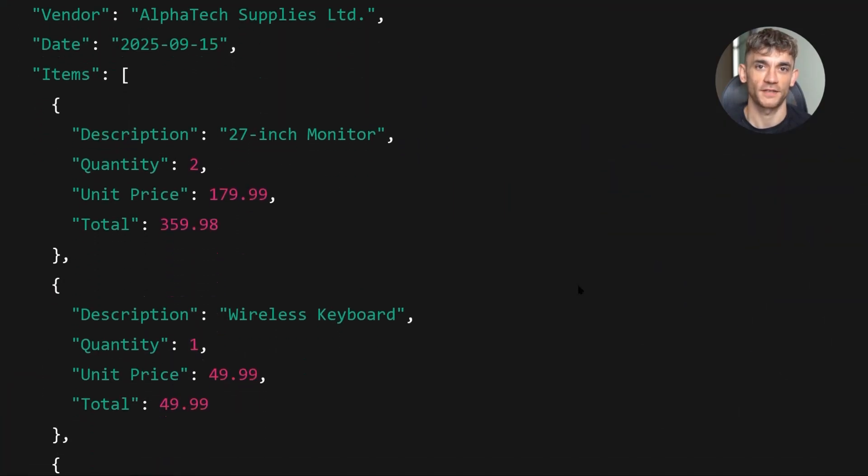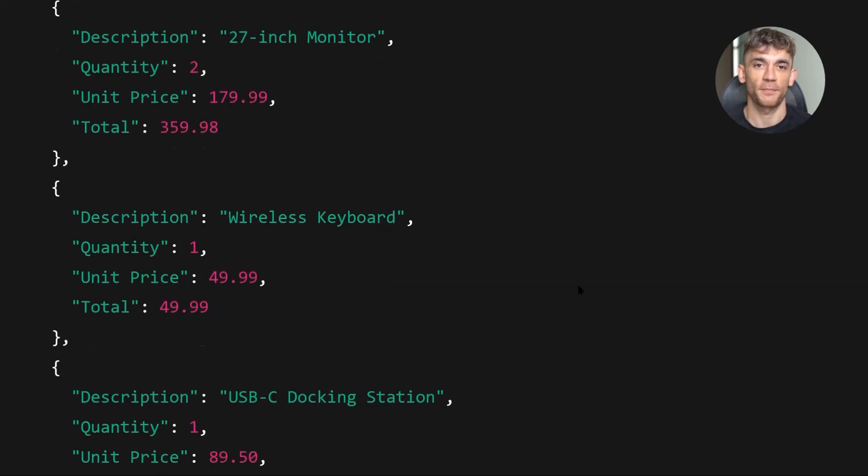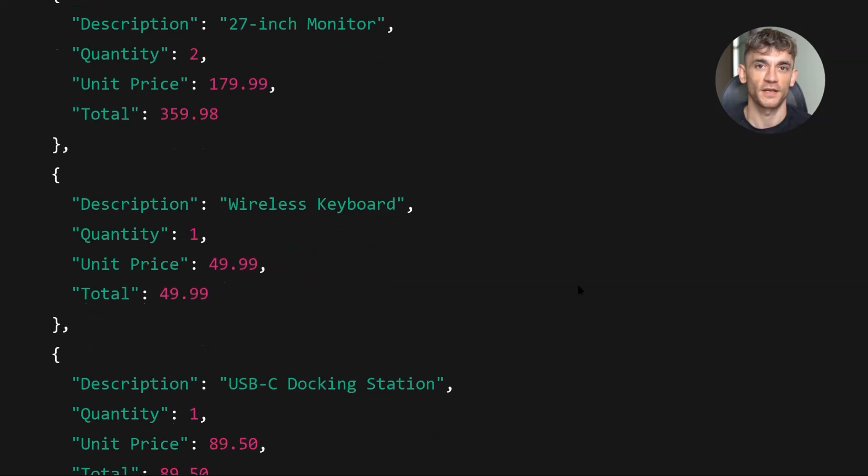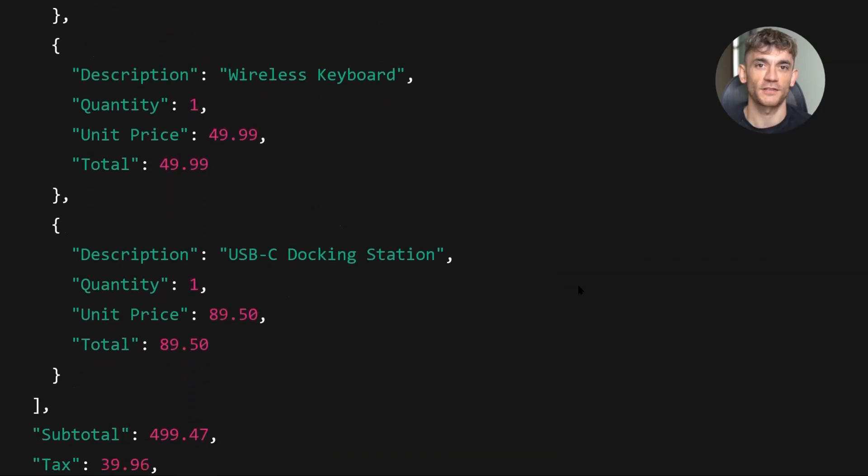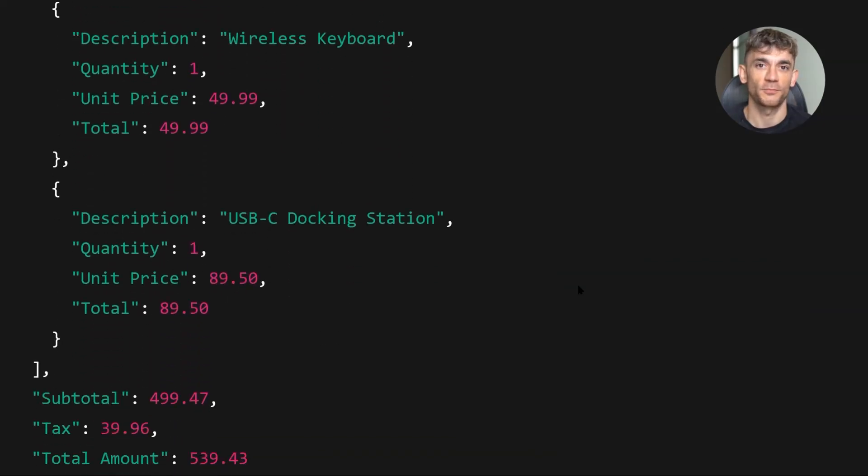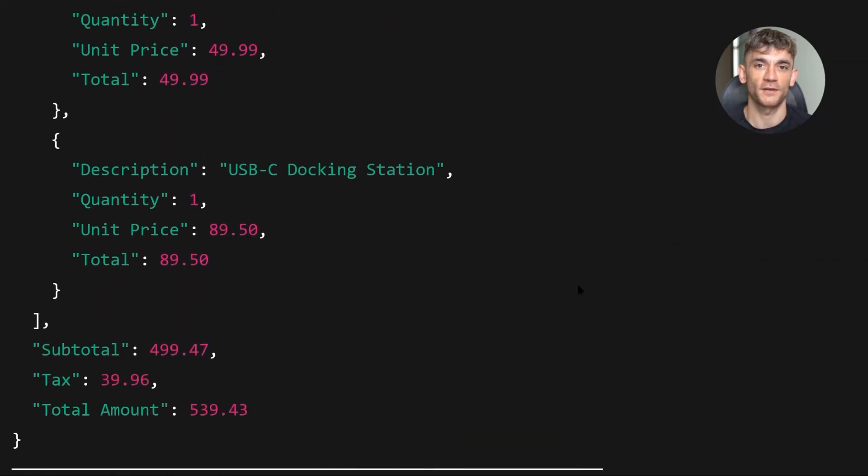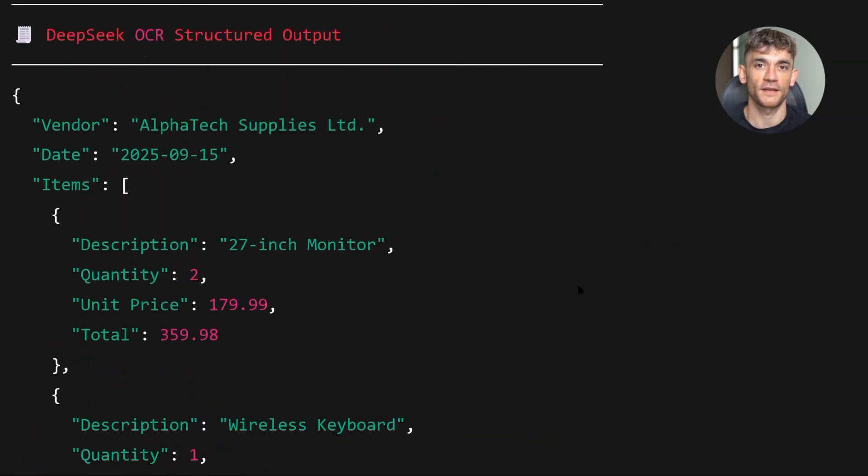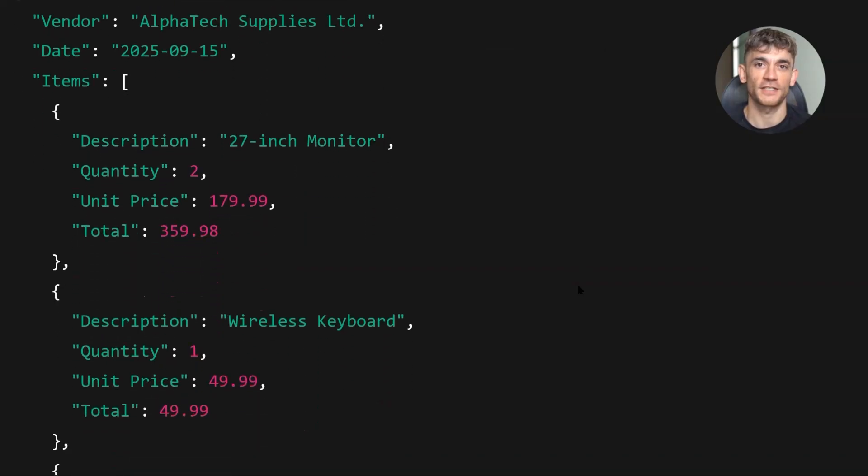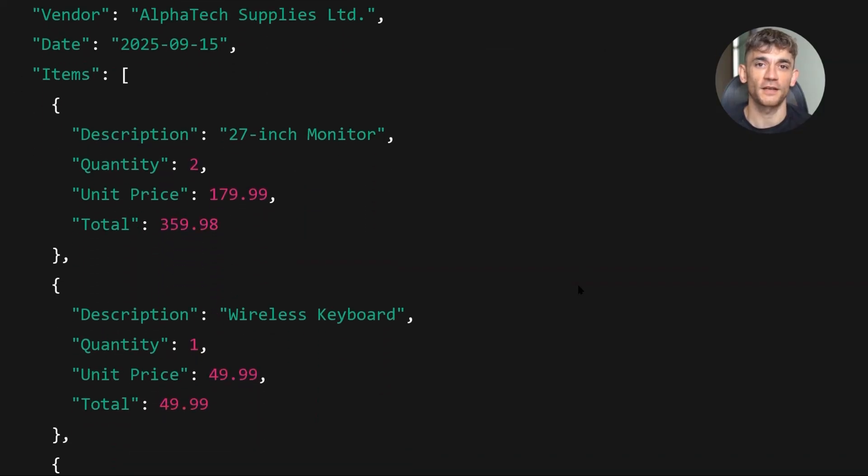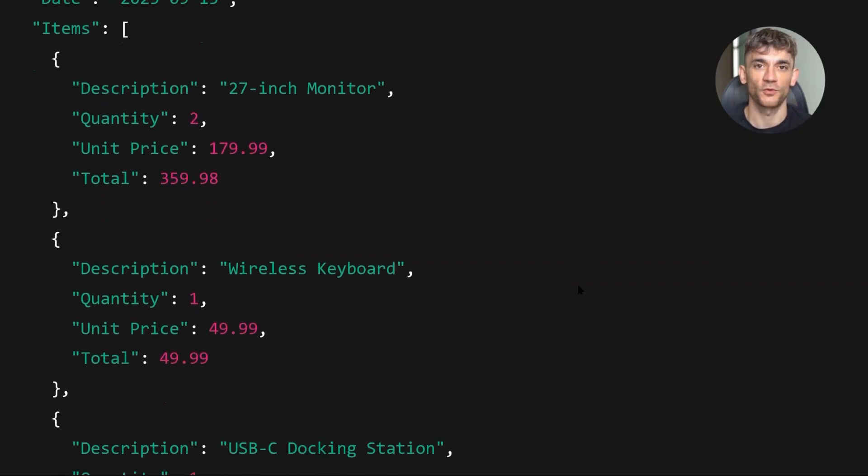It identified the vendor name. It pulled the date. It parsed the table into individual items with quantities and prices. It calculated the total.